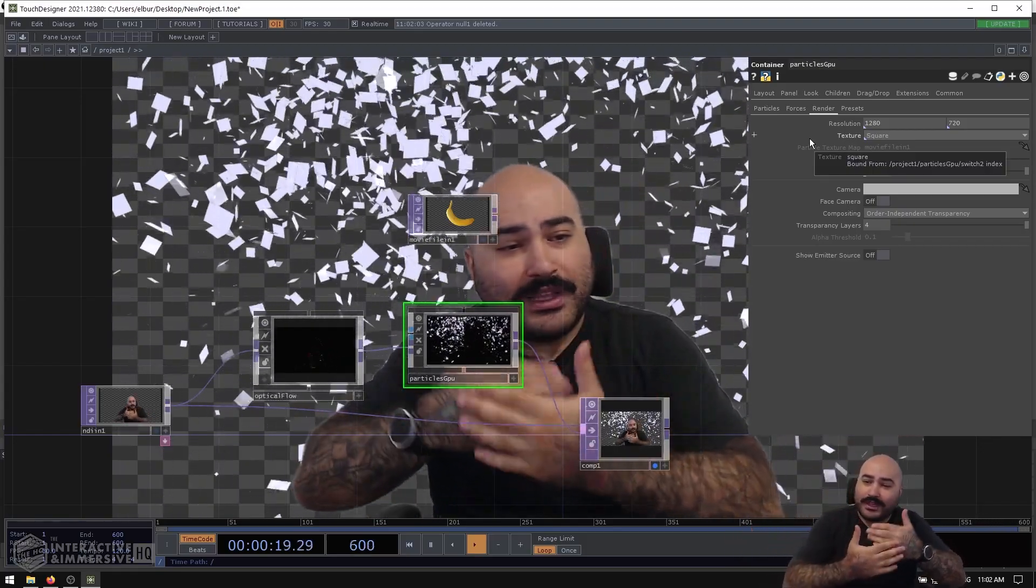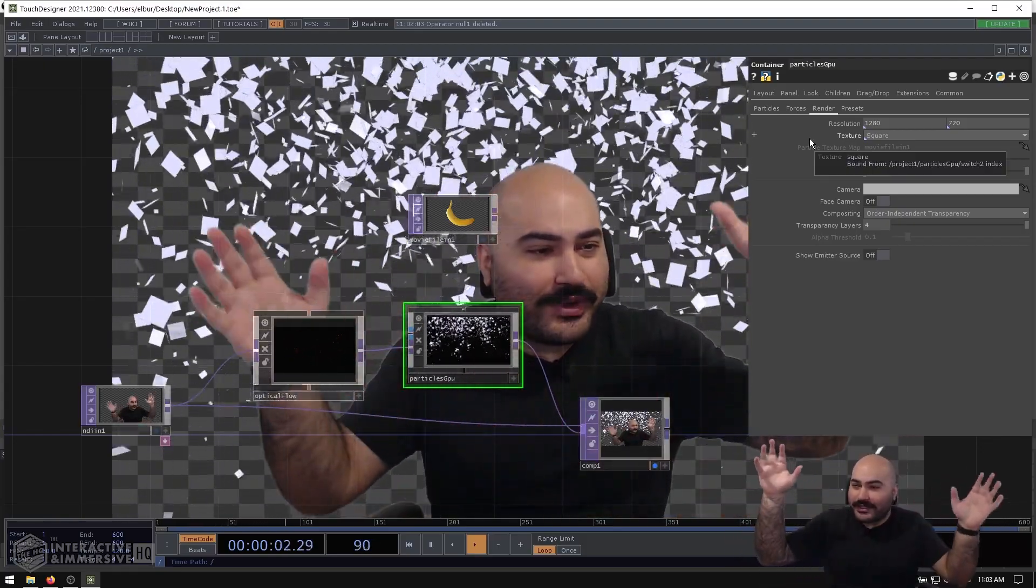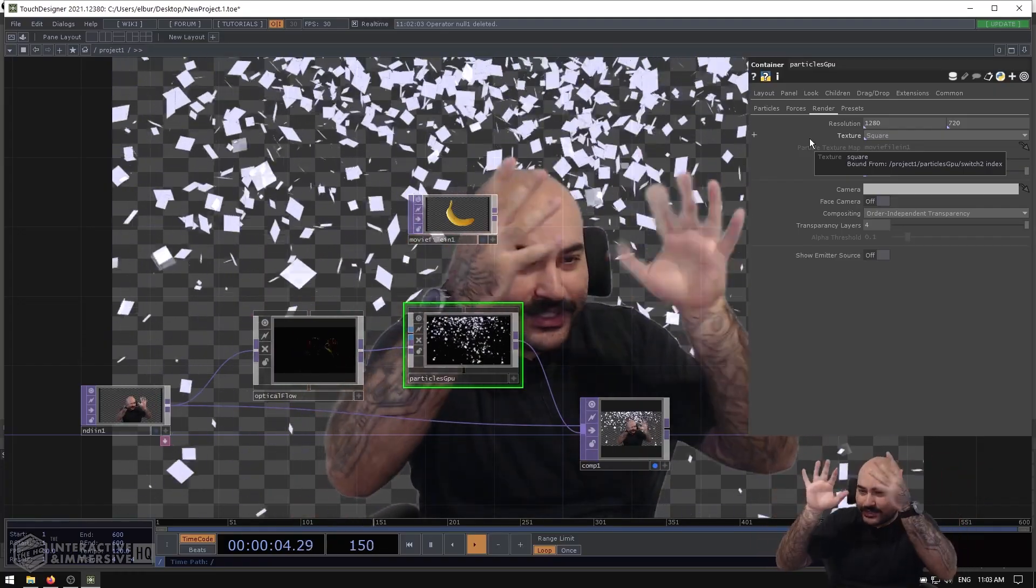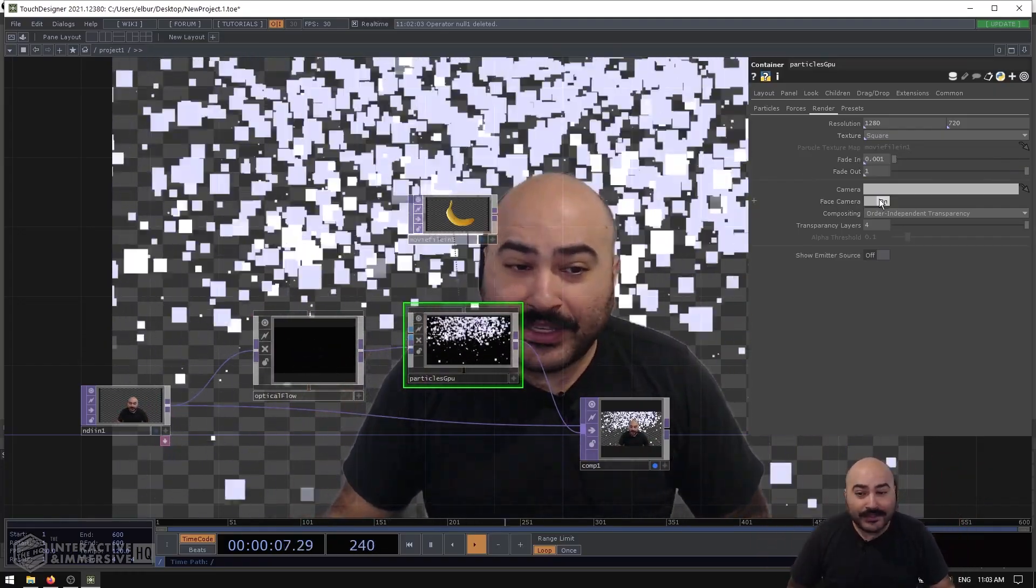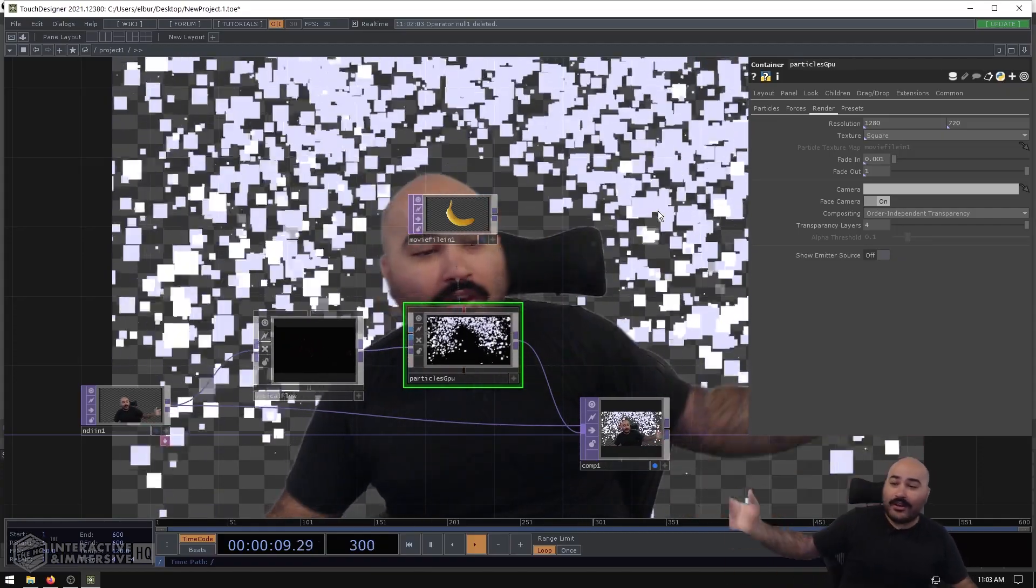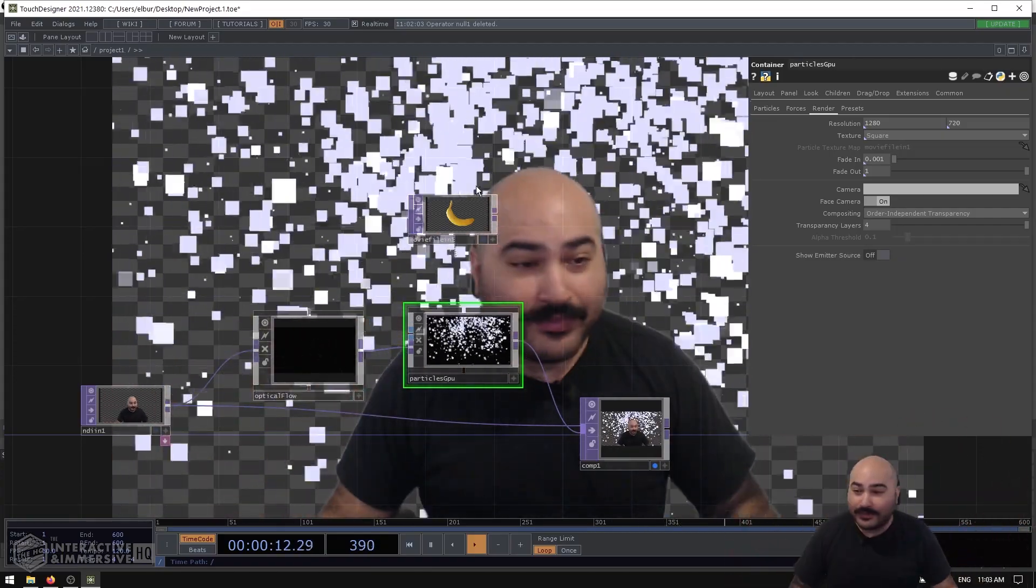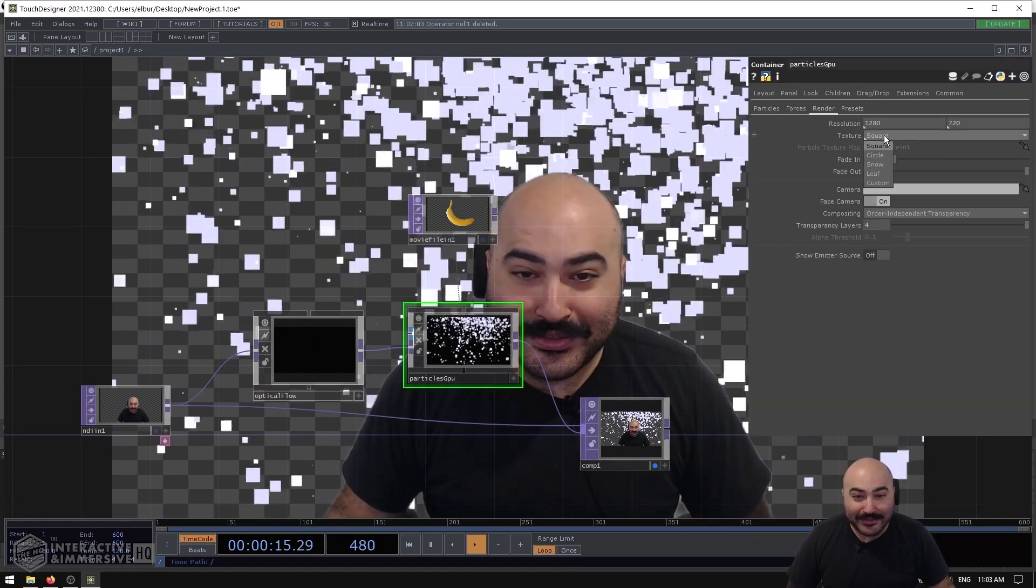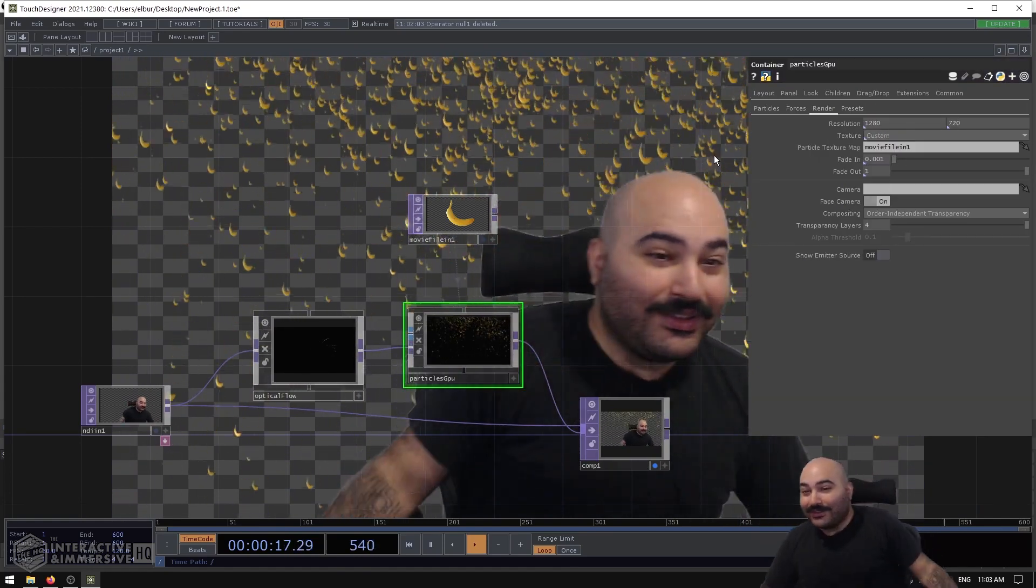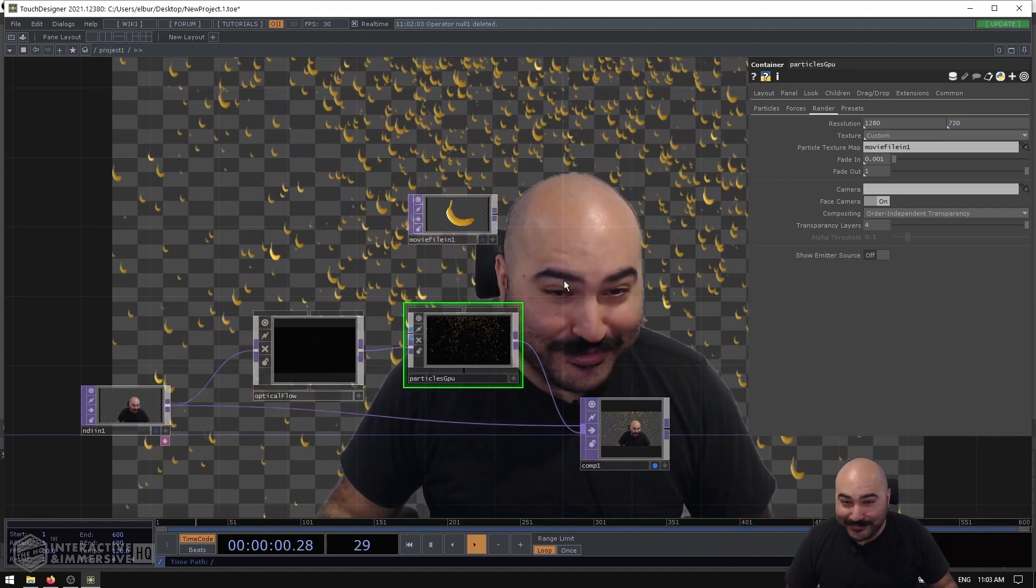Now one other thing that's very useful here is the Face Camera button, because in some cases maybe you just want these orthographic planes, these kind of billboards—you don't really want all this crazy rotation that we see on each one of the planes. Face Camera is a great button to hit because then all of a sudden all of your particles are facing forwards. And you can see if we reassign our banana, we got too many bananas in the house.